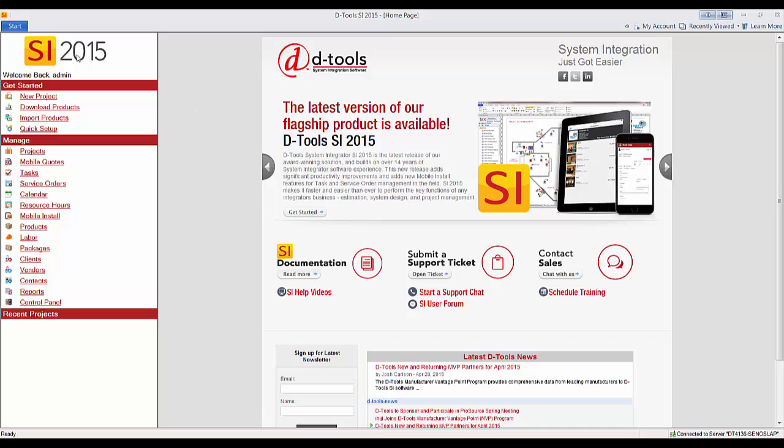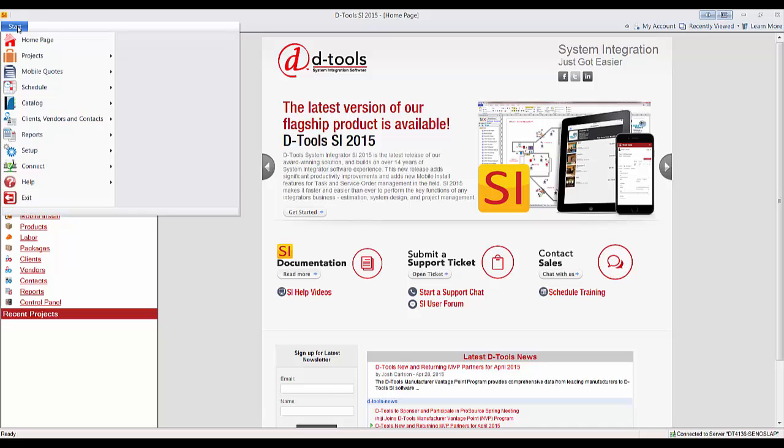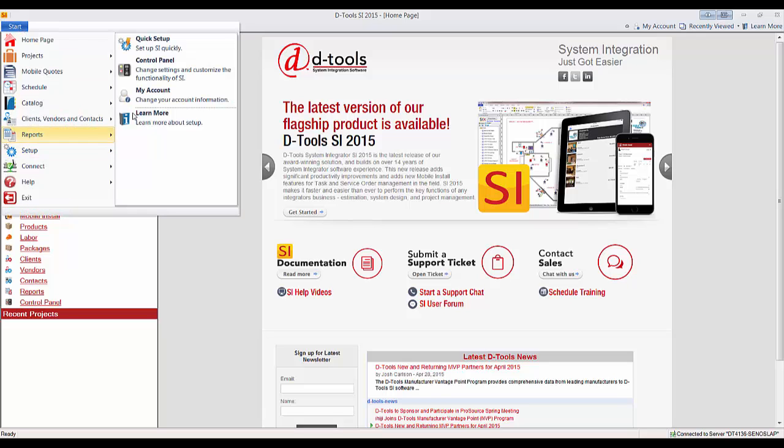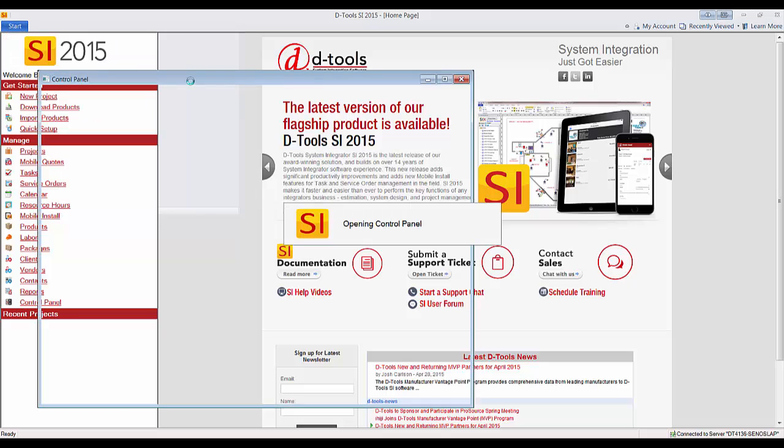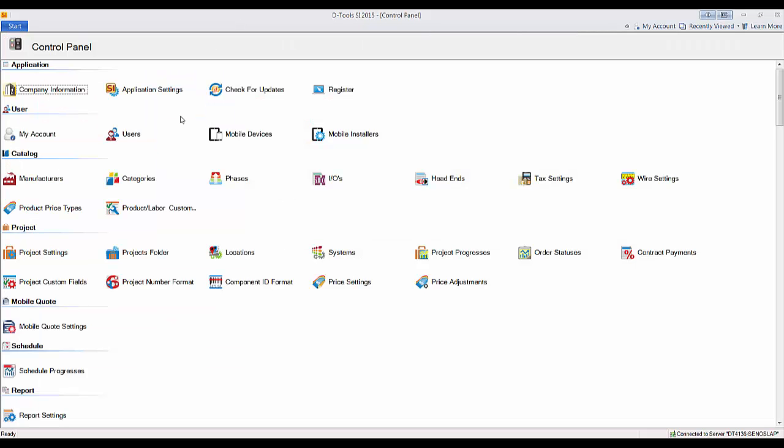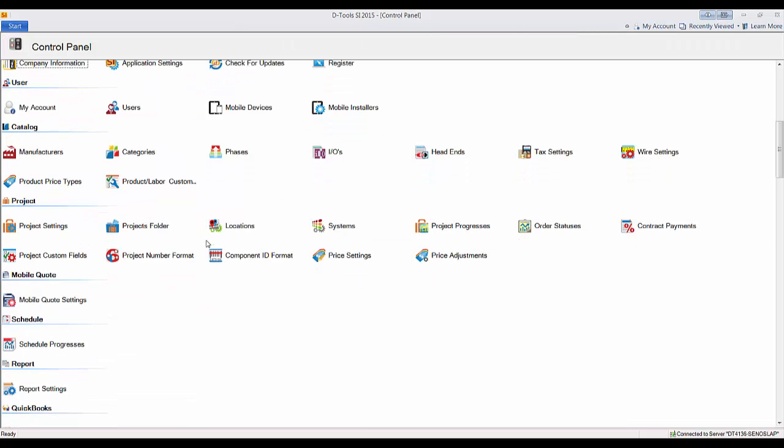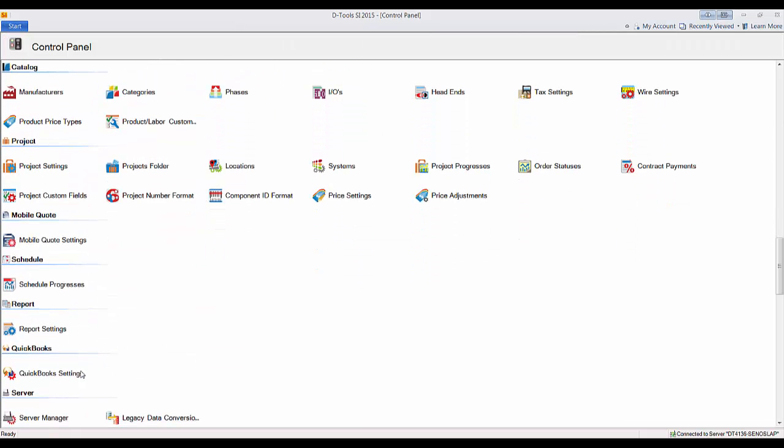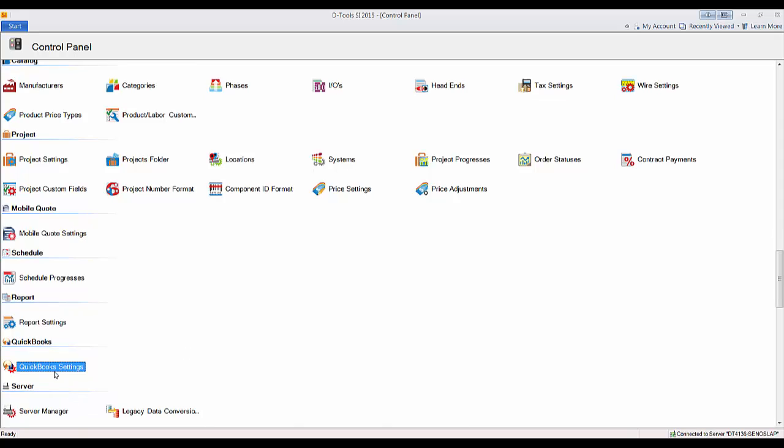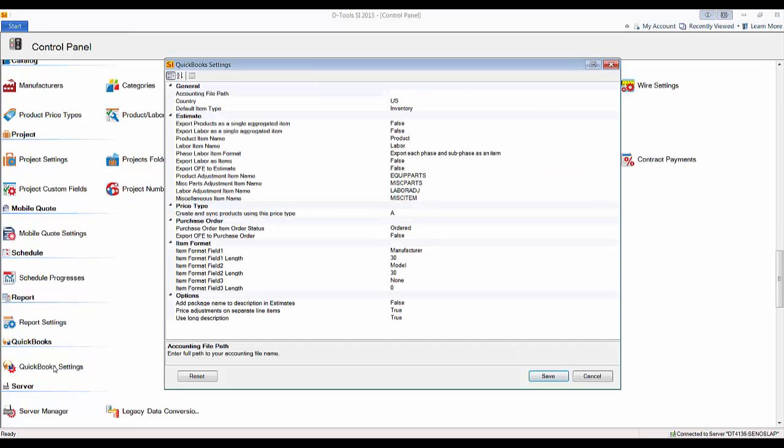What we'll do here is go to start, setup, and go to the control panel. And in here, if you scroll down, you'll see that there are QuickBooks settings. We'll go ahead and double click this.